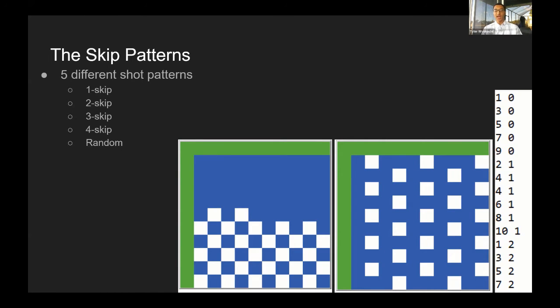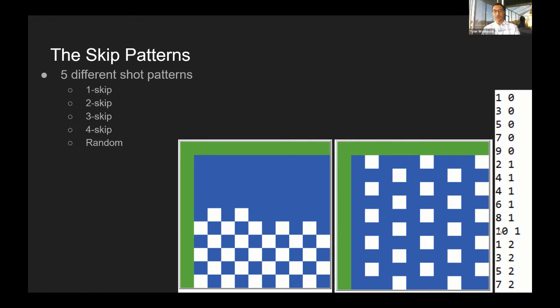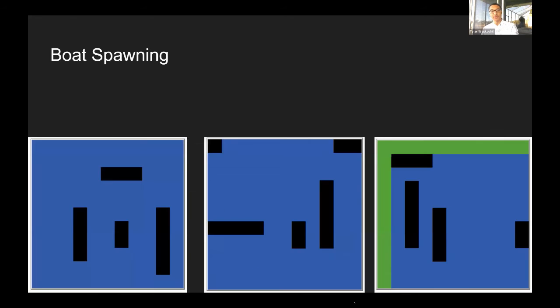So instead, I created a system that uses a number pad where I put in all the coordinates myself. Then the program takes that list of coordinates and uses that to select the shots. That's how I did my shot patterns.